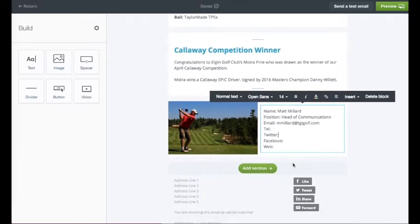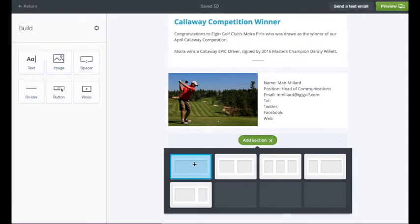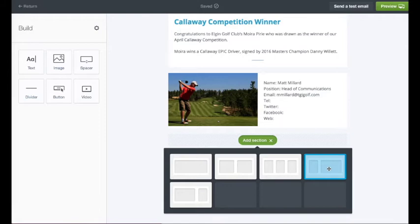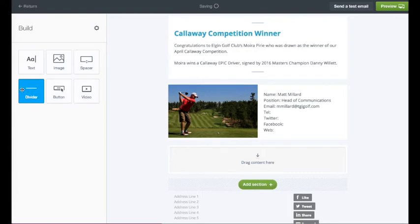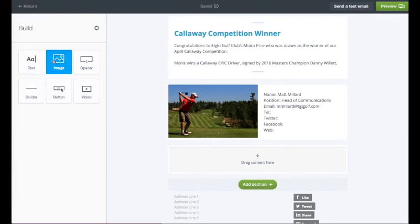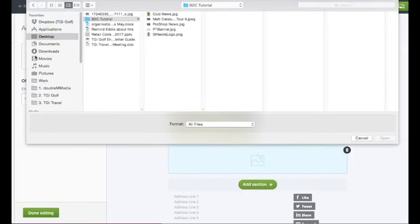If you want to add something that is not already in the pre-populated template, simply hit the add section button. That will bring up options: one article straight across, two articles the same width, three smaller articles, one smaller on the left and bigger on the right, or the reverse. Click your preferred layout and a new element is added. From there you have a choice of text, image, spacer, video, button, or divider. Text and image are probably the ones you will use most — simply drag image into the section, then choose your image from your folder.